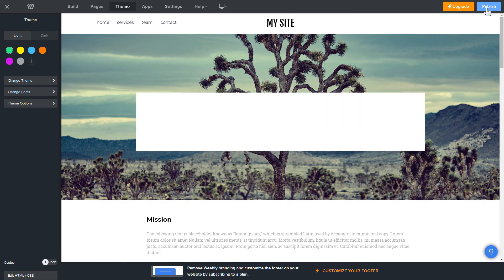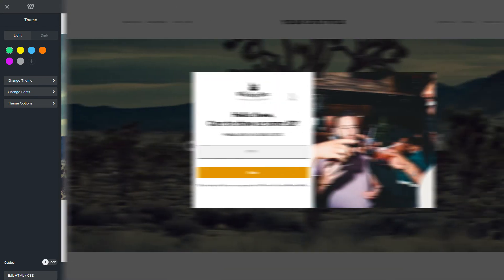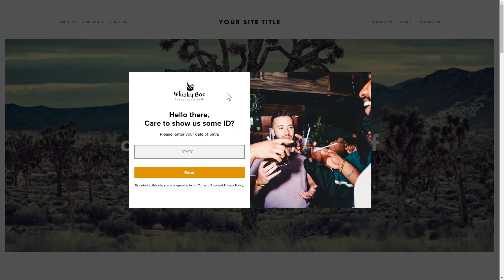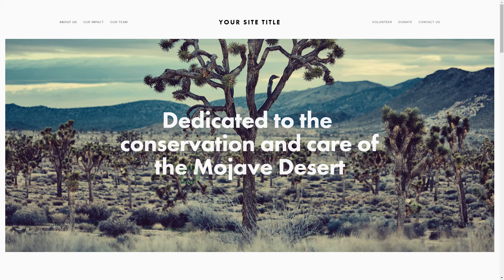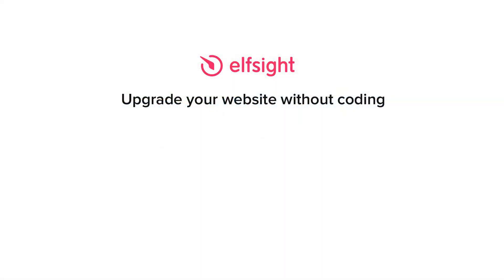Go to the page to check your widget. This is how easy it is. But if anything goes wrong at any stage, message us at support@elfsight.com. Also, we've got tons of cool and exciting widgets and you're very welcome to try them out for free — just click the link in the description.